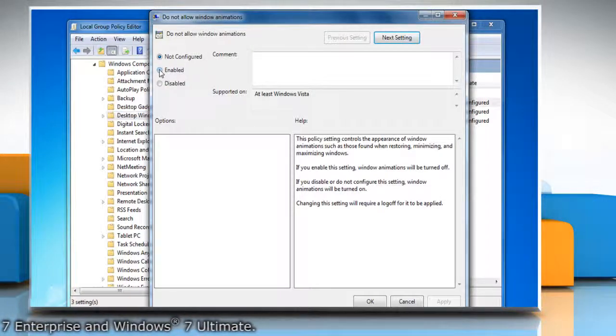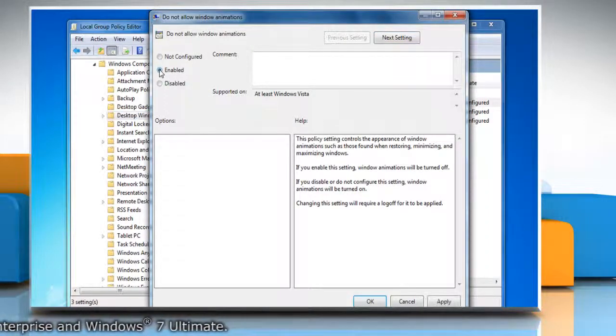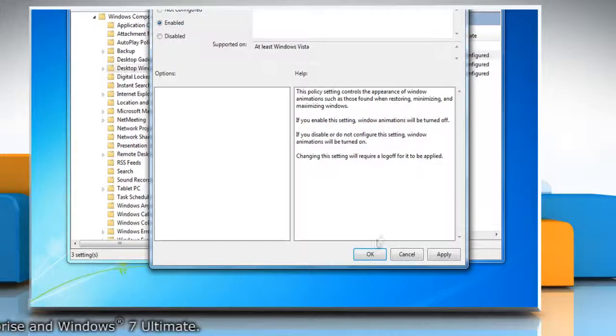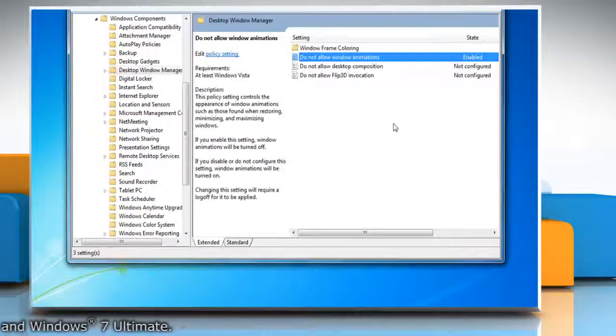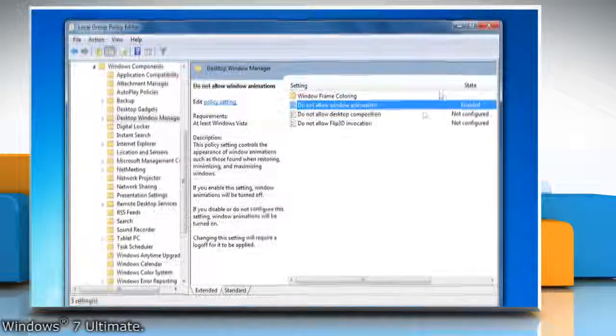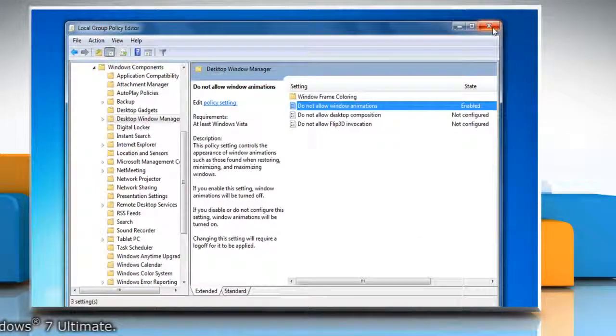Click on Enabled Radio Button and then click OK. Close the Local Group Policy Editor Window.